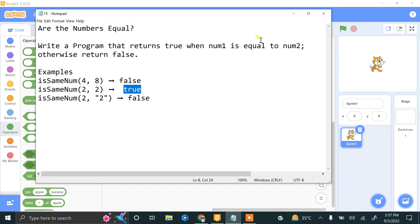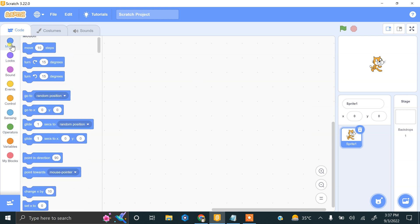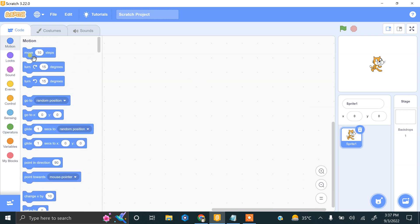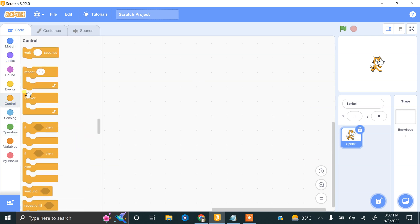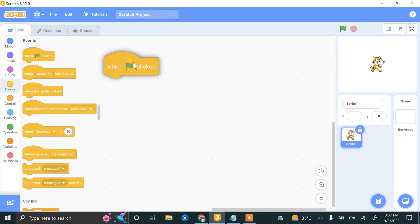So let's do this. This is my Scratch, and we have to start by using the events 'when flag clicked' block. Now we have to ask the user to enter the first number.